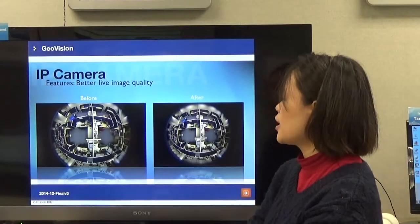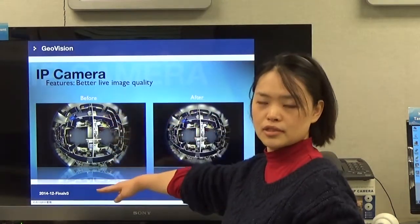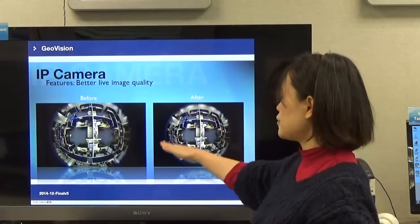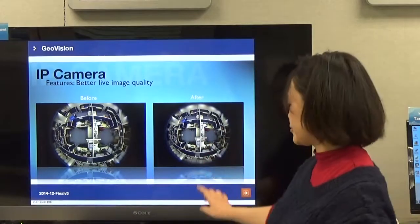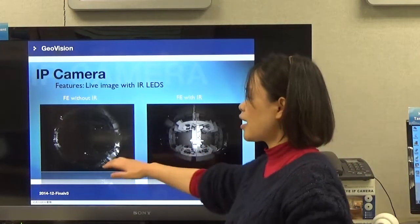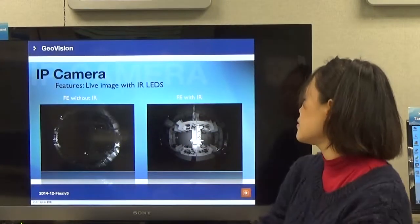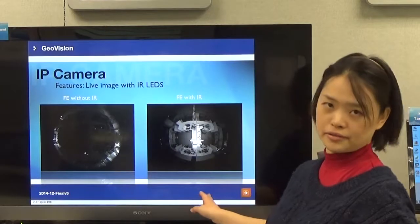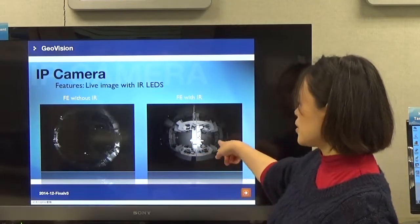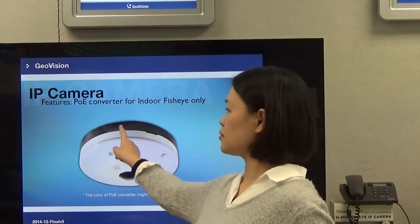Let's check the fisheye image. The new design provides a better area to include all of the 360-degree circle. With the IR ring, the image in low light is more clear — without IR the image is not visible, but with IR you can see the full 360-degree image clearly. The PoE converter provides PoE power for both the indoor fisheye and the IR ring.